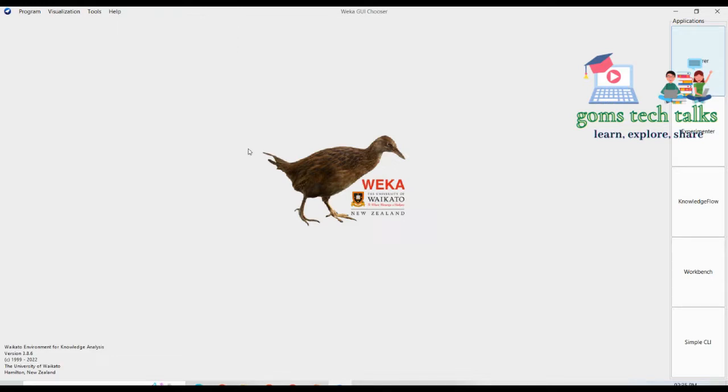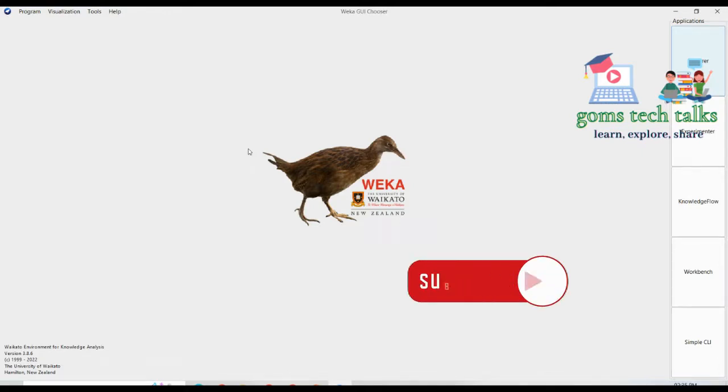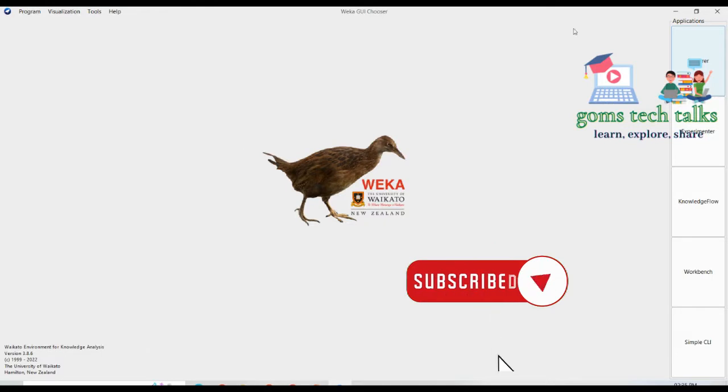So hope you find this video very useful. If you really like this, please hit a like button, comment it and share it with all your friends who will be benefited out of this particular tool. Thank you. Take care. Bye-bye.